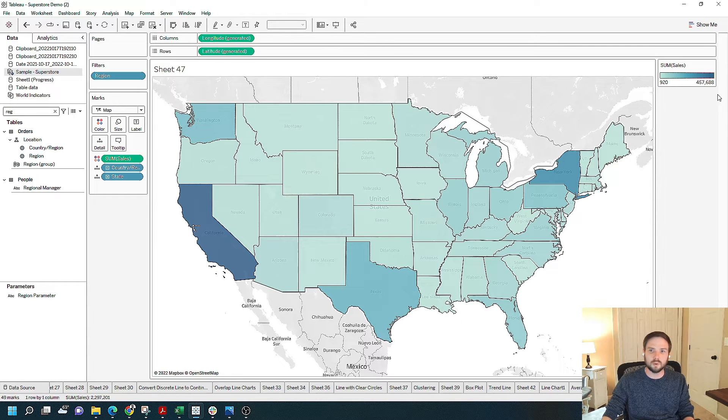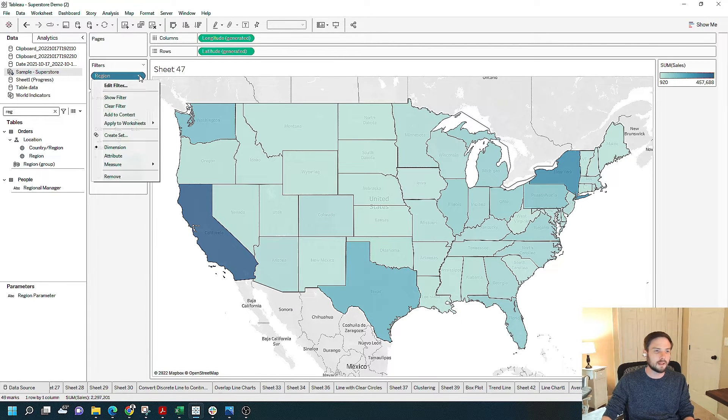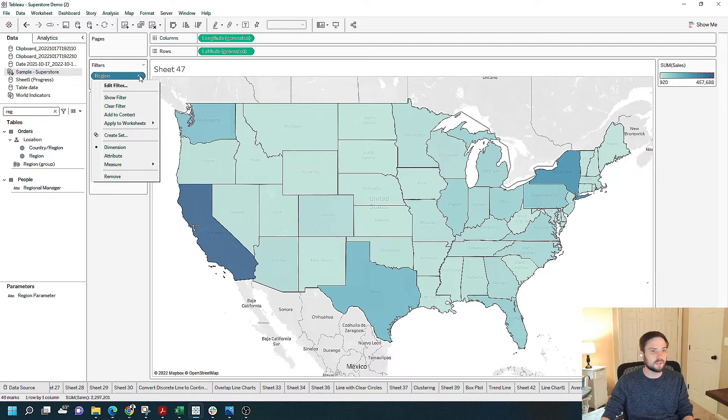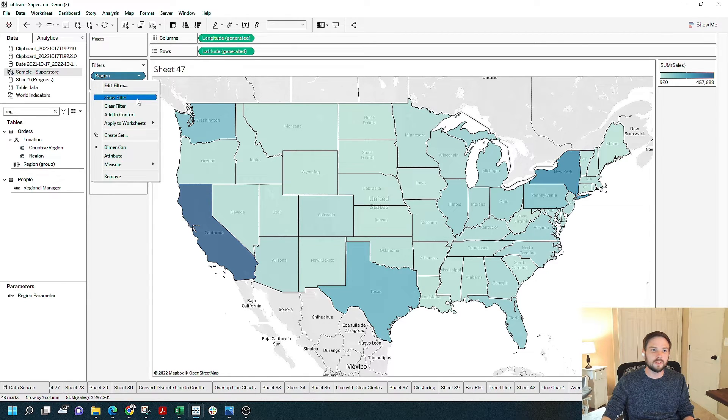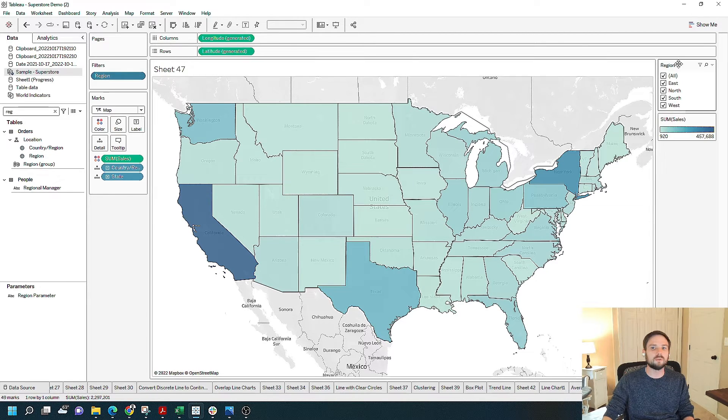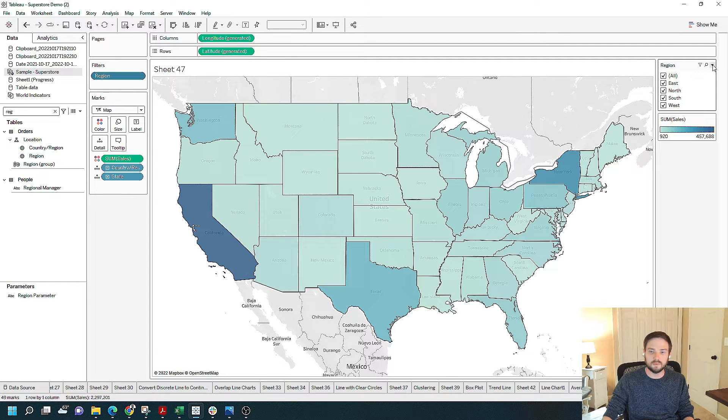In order to show this on the view, I click the drop-down on region, and click show filter. Tableau defaults to a filter, a multiple value filter list.